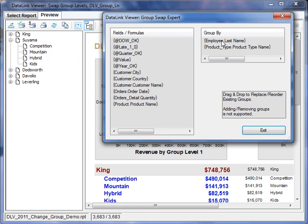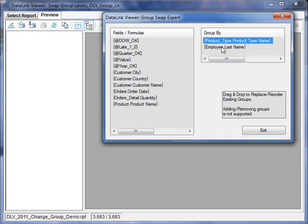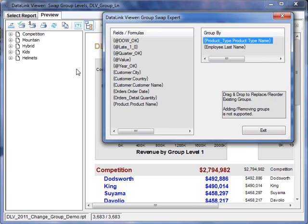The unique thing about this is that I can now swap them by simply dragging one over the other. And just like that, the report has changed so that now it's product type at level 1 and employee at level 2.